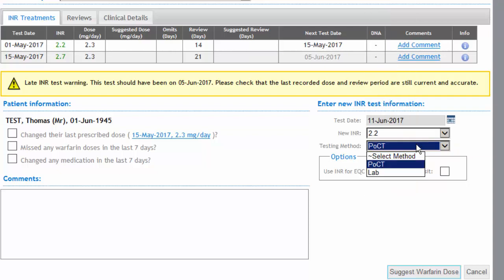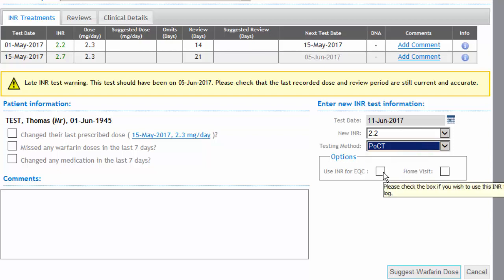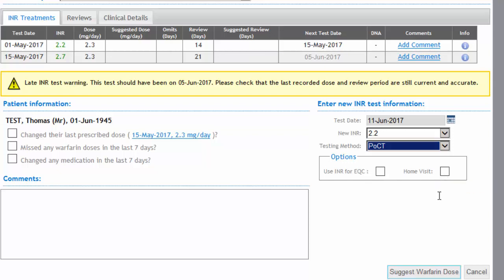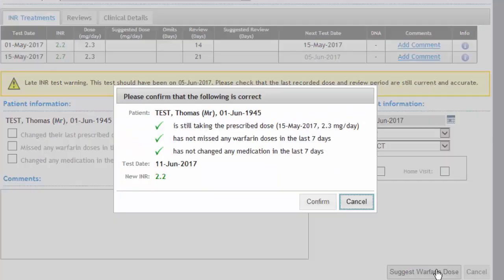This is not a venous sample, and we're not using it for external quality control. We're not sending a venous sample at the same time, and it isn't a home visit. This has all been done by the HCA. Click 'Suggest Warfarin Dose', confirm the three questions are correct, and confirm the new INR is 2.2.